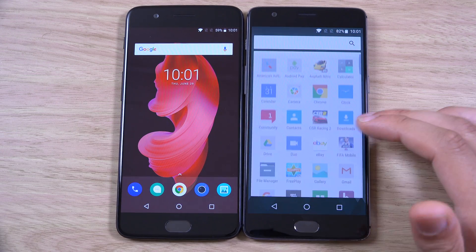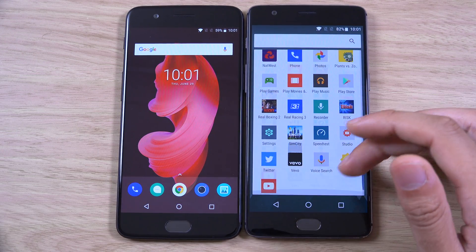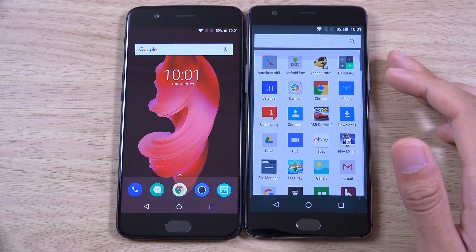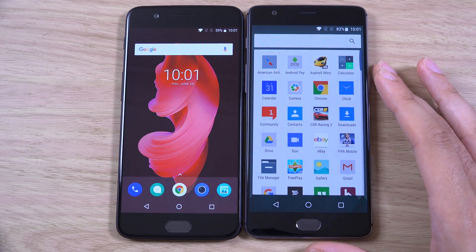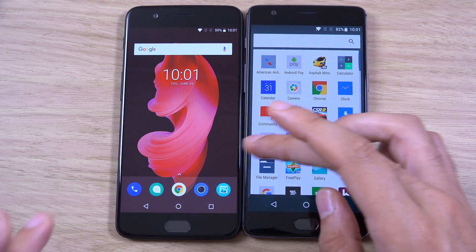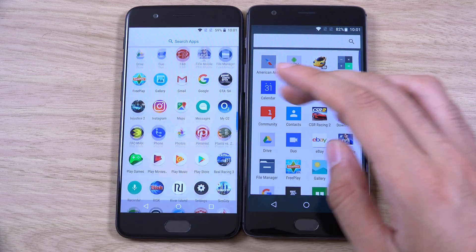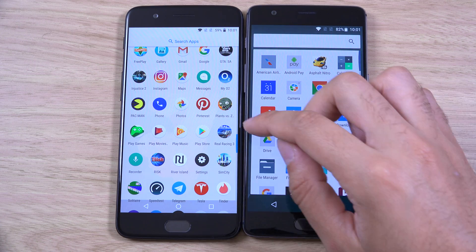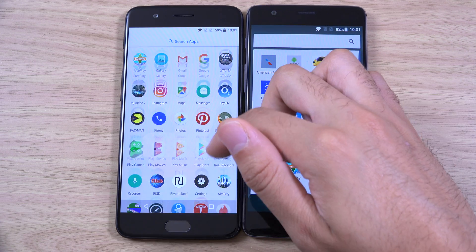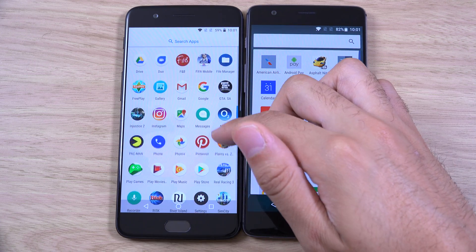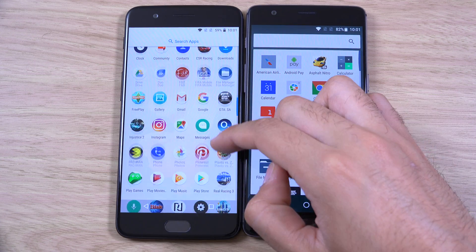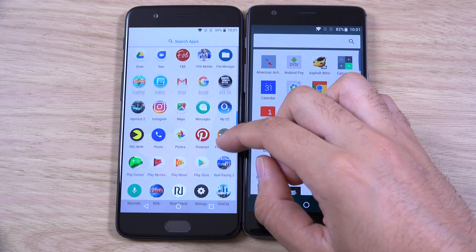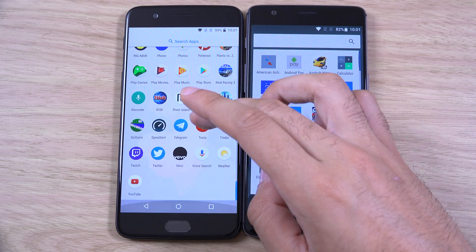Now the thing which isn't fantastic is this so-called jello effect. I have looked back on a few of my older videos on the OnePlus 5 and I do notice it a little bit on mine. So if you see here when we scroll, it looks like the icons are like jelly a little bit.